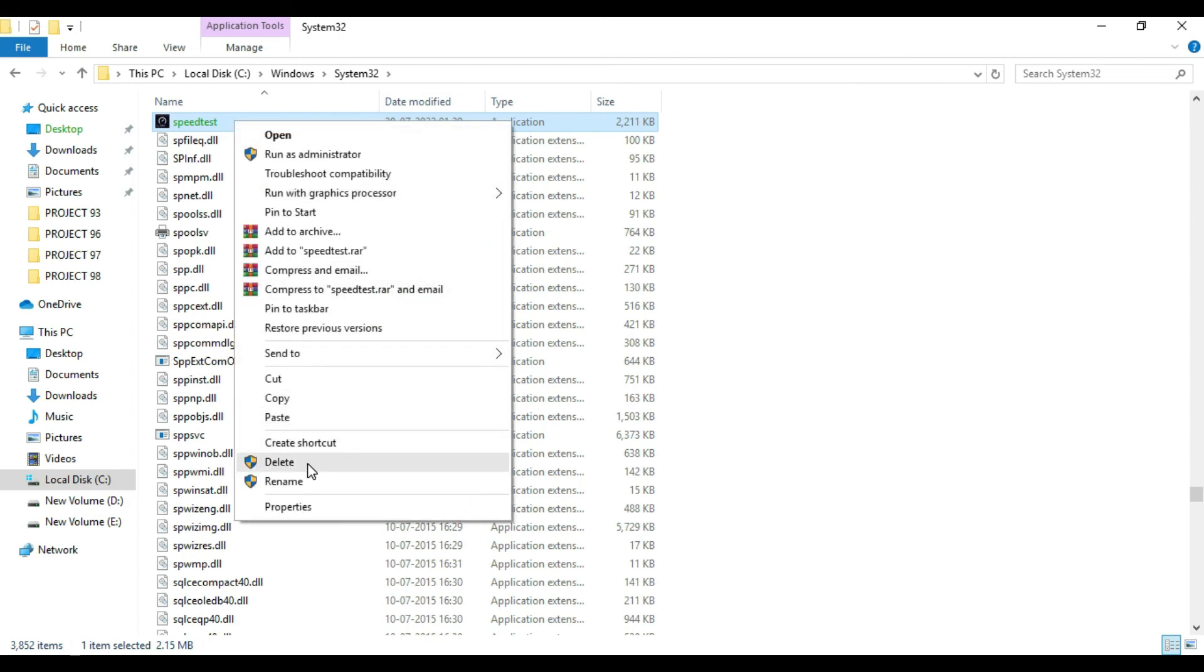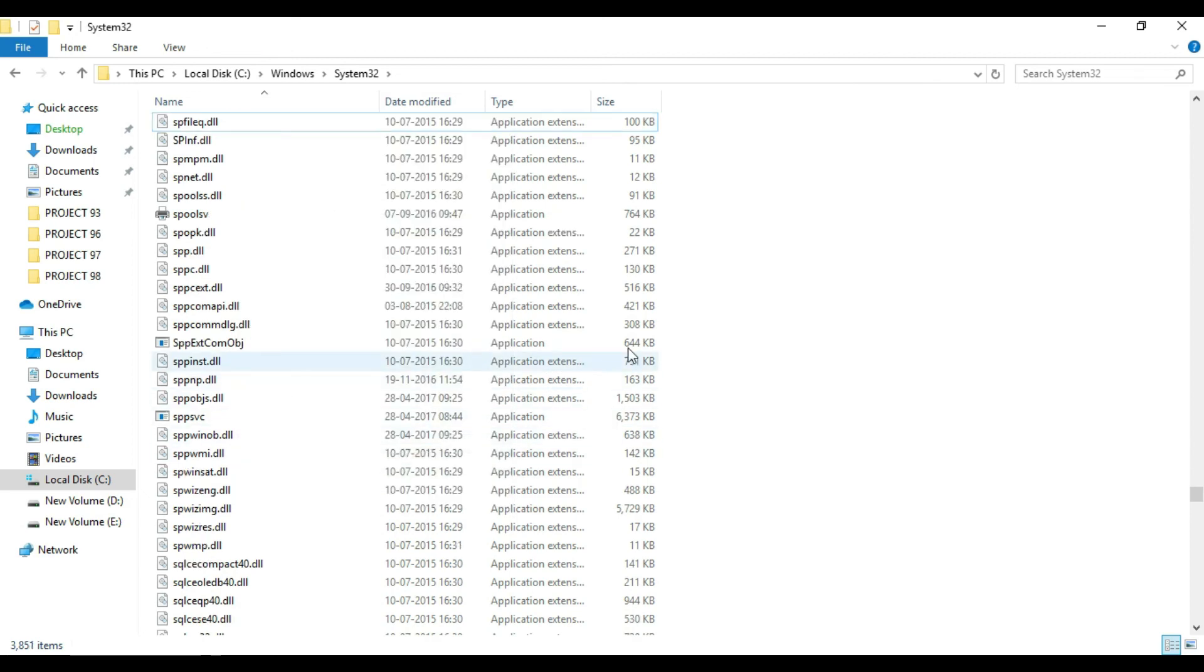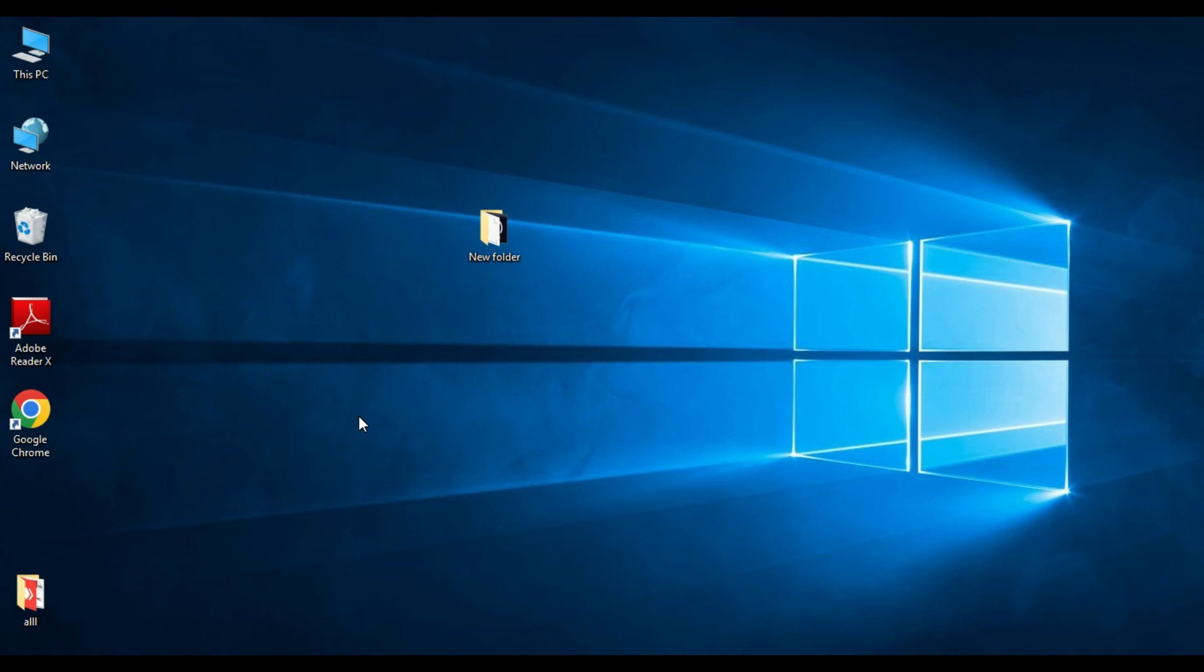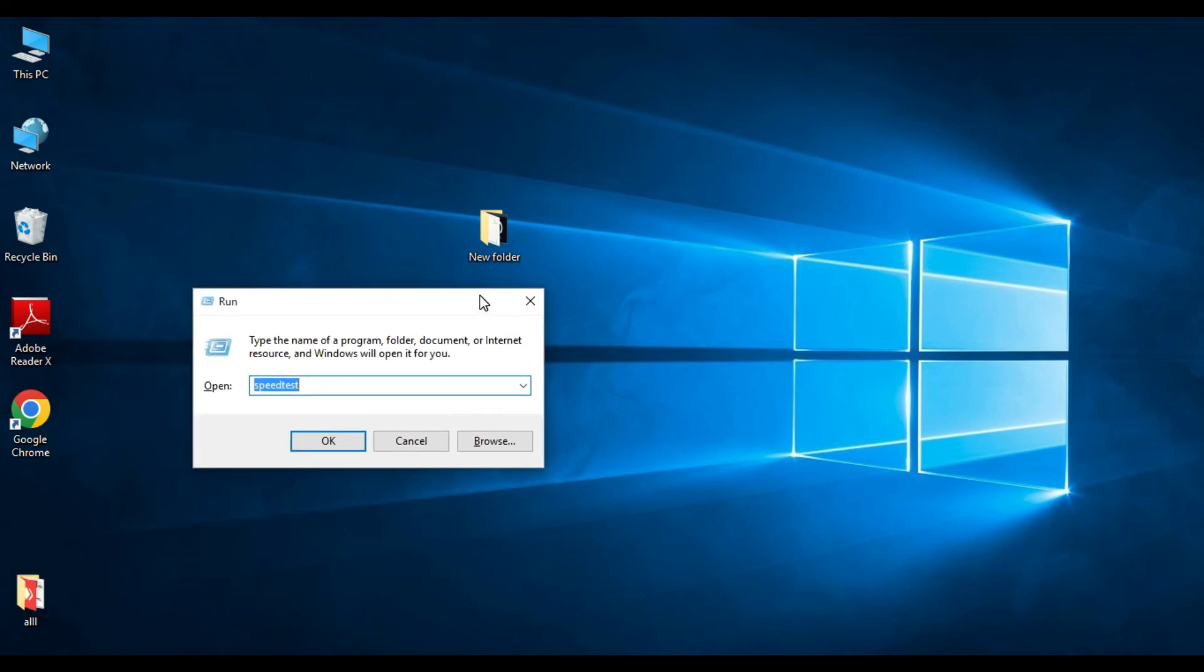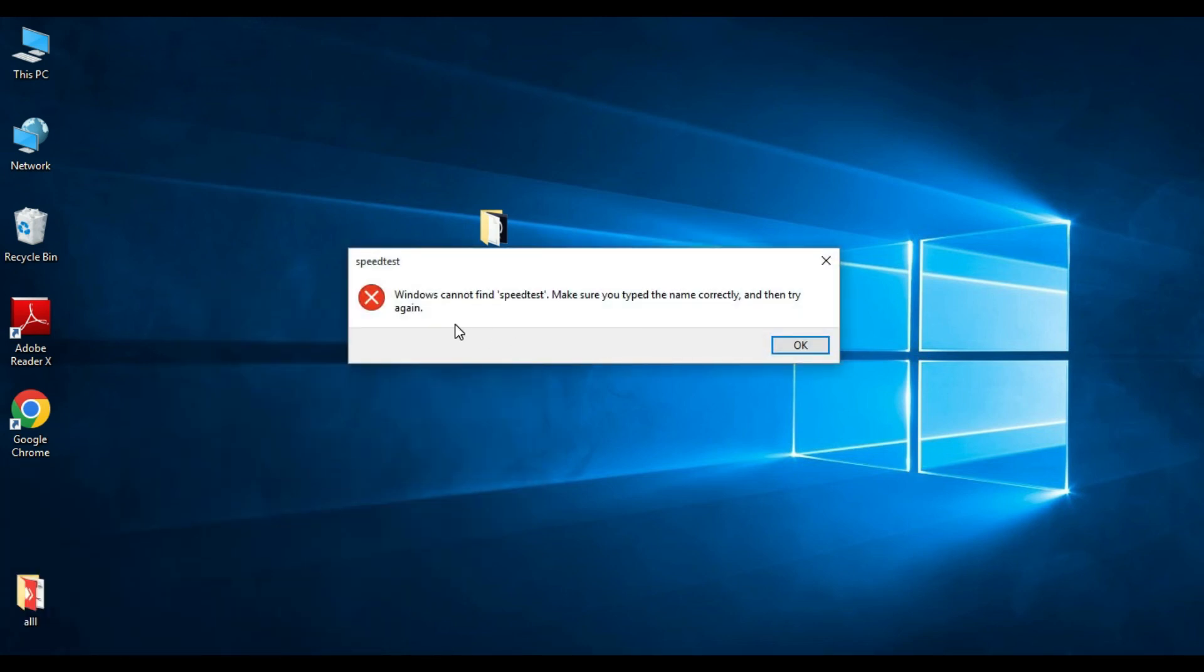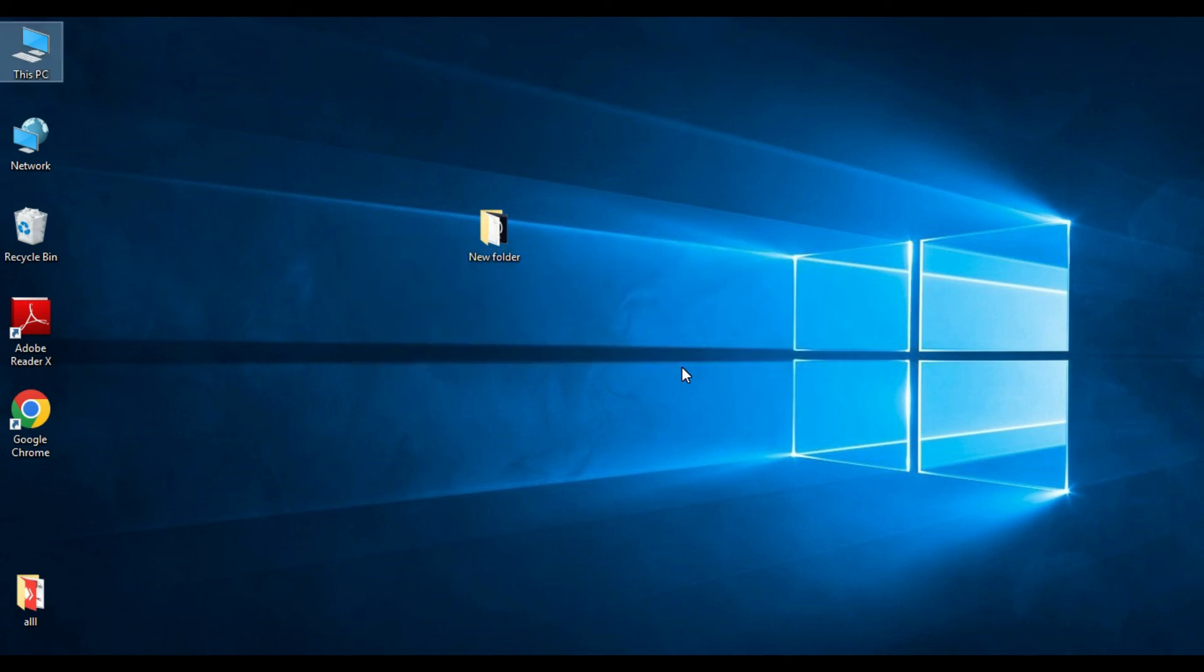Now if you want to open Run command and if you type speedtest, it will say Windows cannot find speedtest. So this is how you can test your internet speed by using the help of a very simple and useful tool from the speedtest.net site.